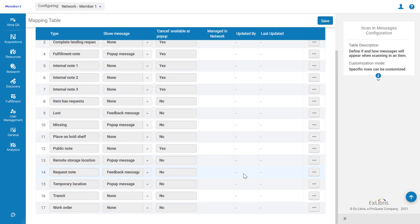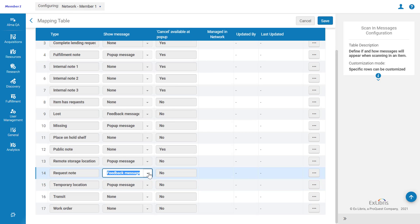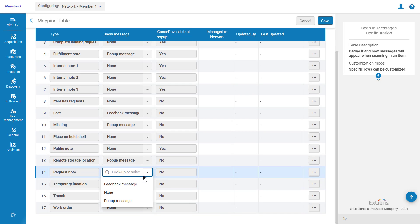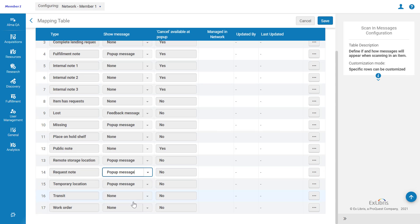Customize the Request Note parameter. You can select to make it a feedback message, as we've seen, none to completely disable the message, or a pop-up message which forces the library staff to confirm the message box. Let's select the pop-up message option.